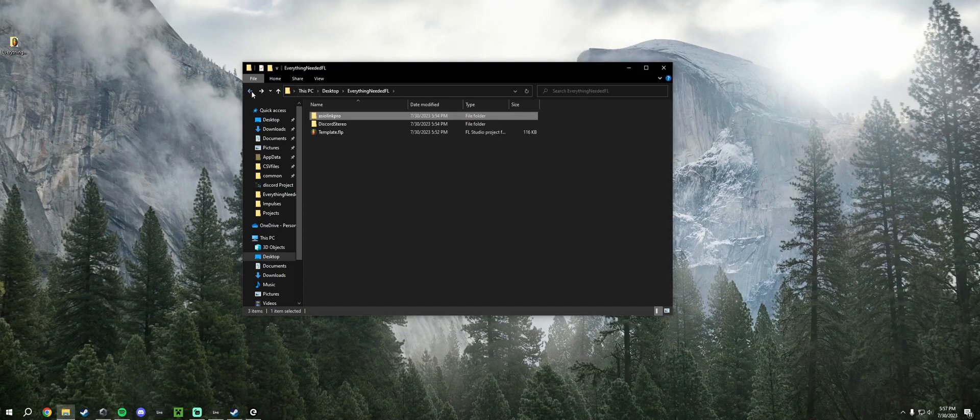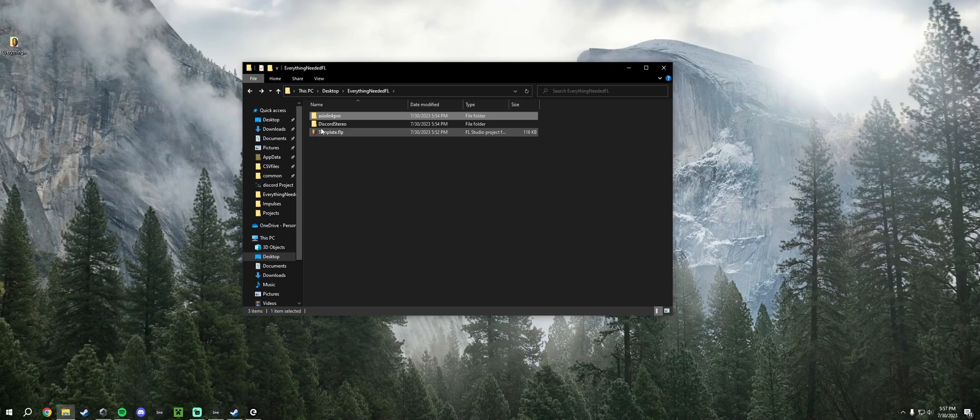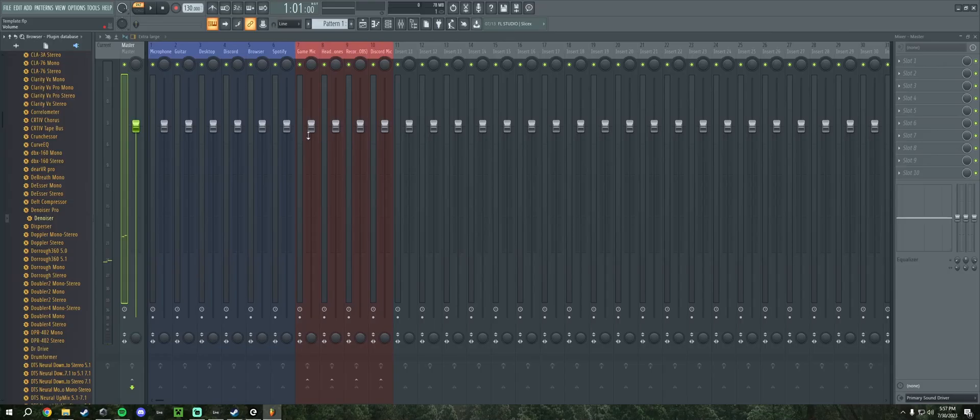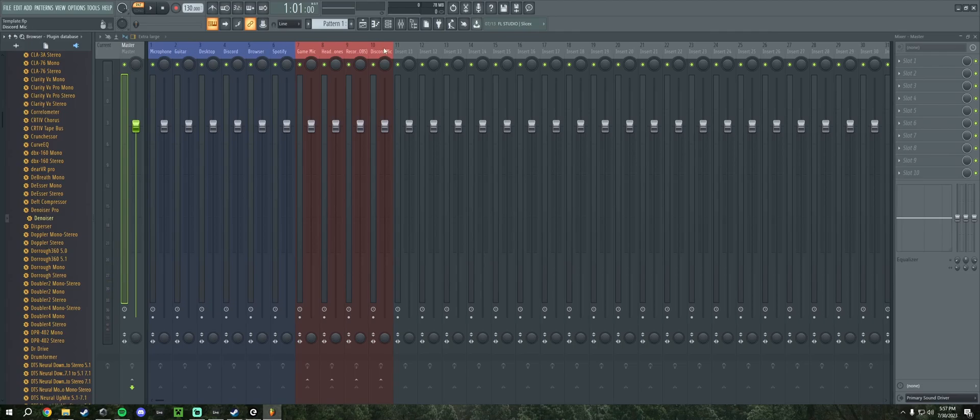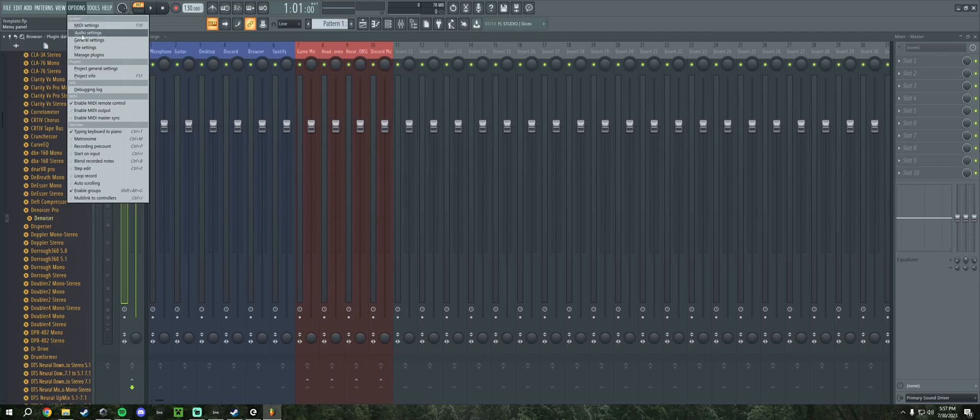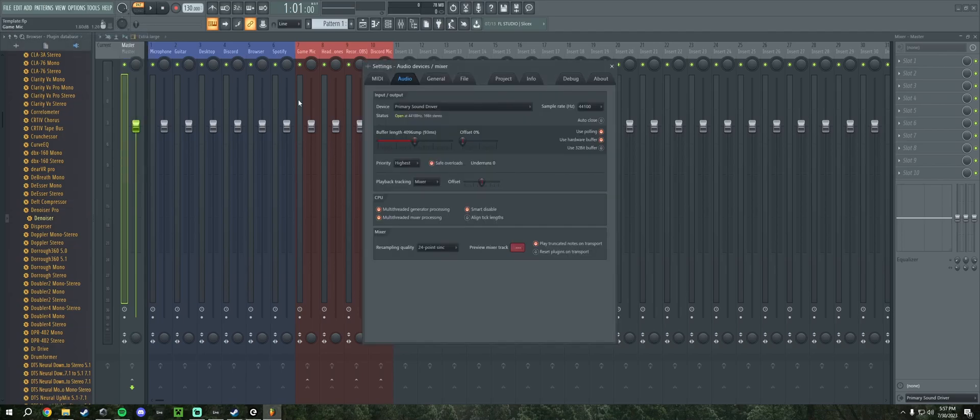Now we can move on to setting up the template. If you already have FL installed, you can just run this. Now you can see I have all of my stuff here, but the problem is there's really no audio going through. This is because we need to go to the audio settings. The first thing I'm going to do is set the sample rate to 48. After that, we're going to grab ASIO Link Pro as our input device.